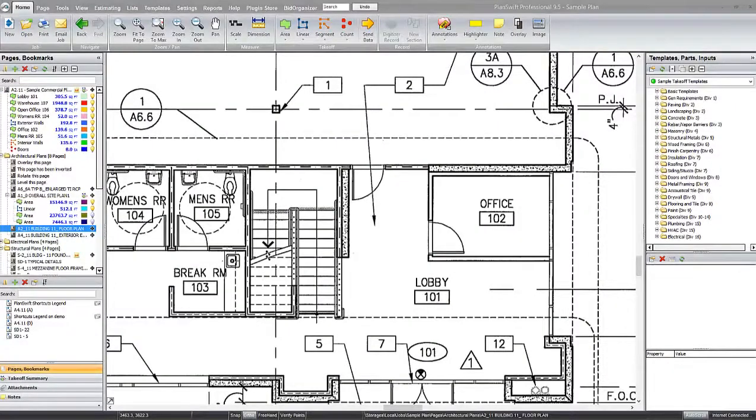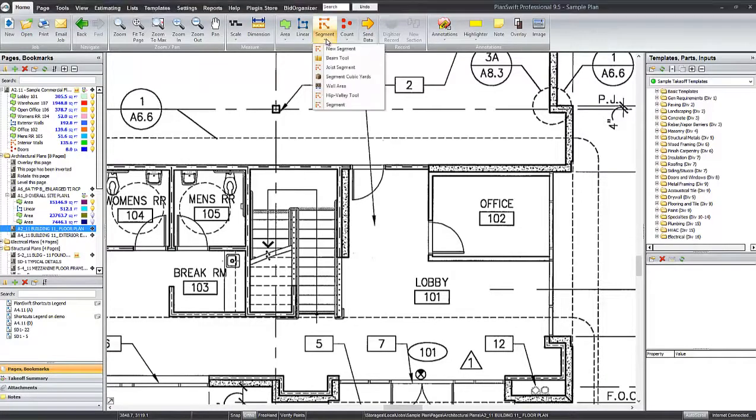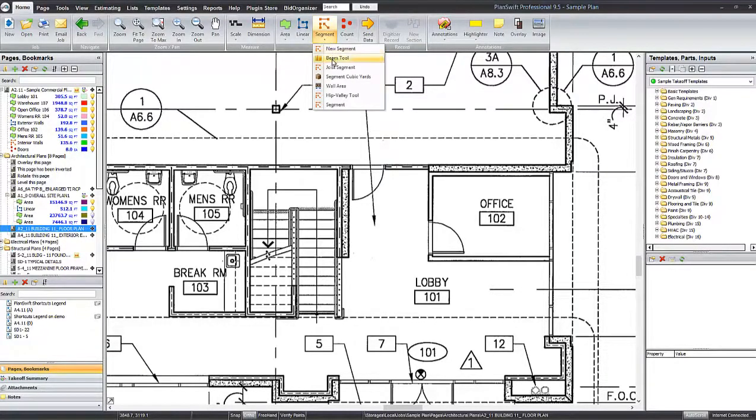When you need to calculate out your beams, you can work with the beam tool. The beam tool is located in the sub takeoff tools menu beneath the segment takeoff item.